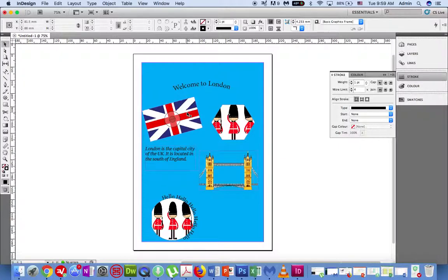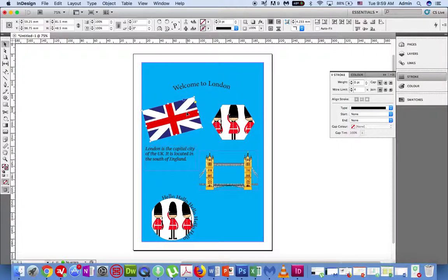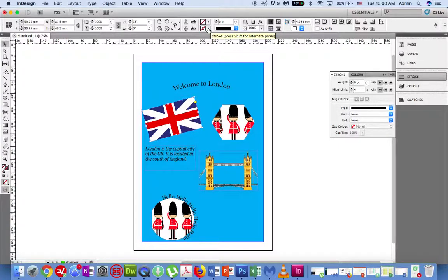I will add a yellow border around the Union Jack flag. I'll click on the image and then I will select the stroke colour tool, which is found below the fill tool at the top of the page.